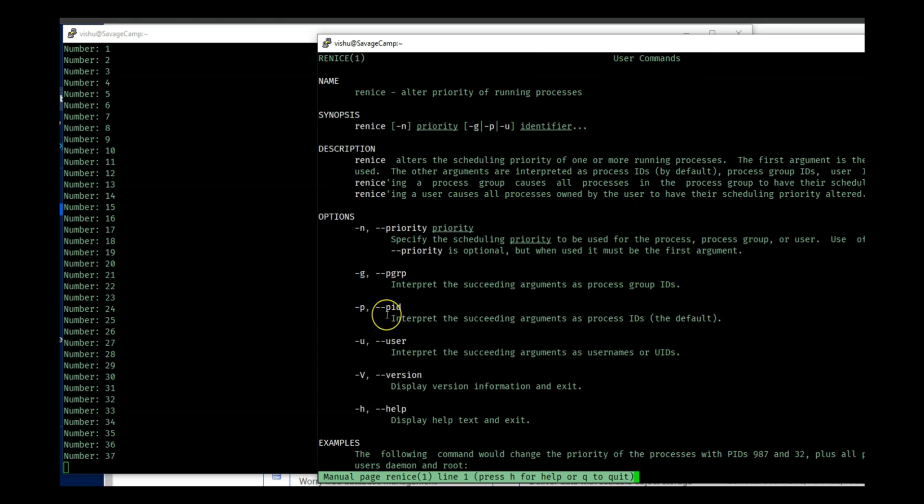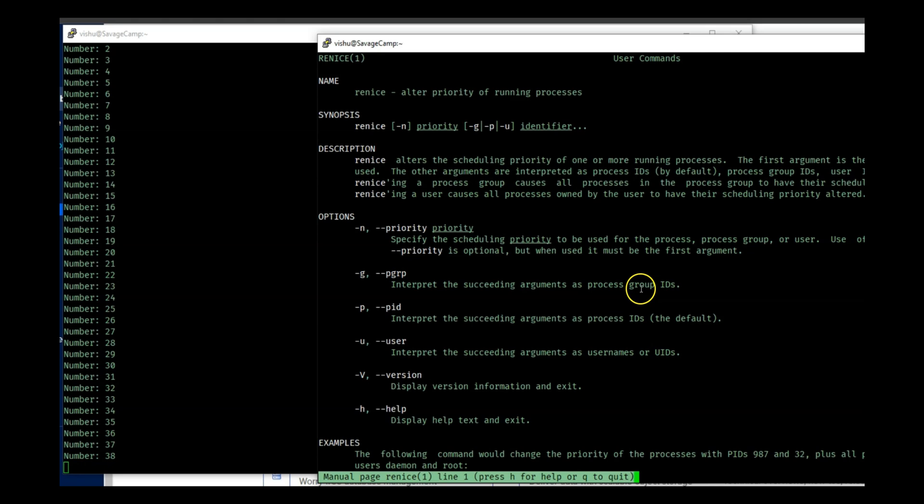And -g is for the group ID so it would just change for a bunch of groups. So I think that is enough for this video guys and I will see you guys in the next one.